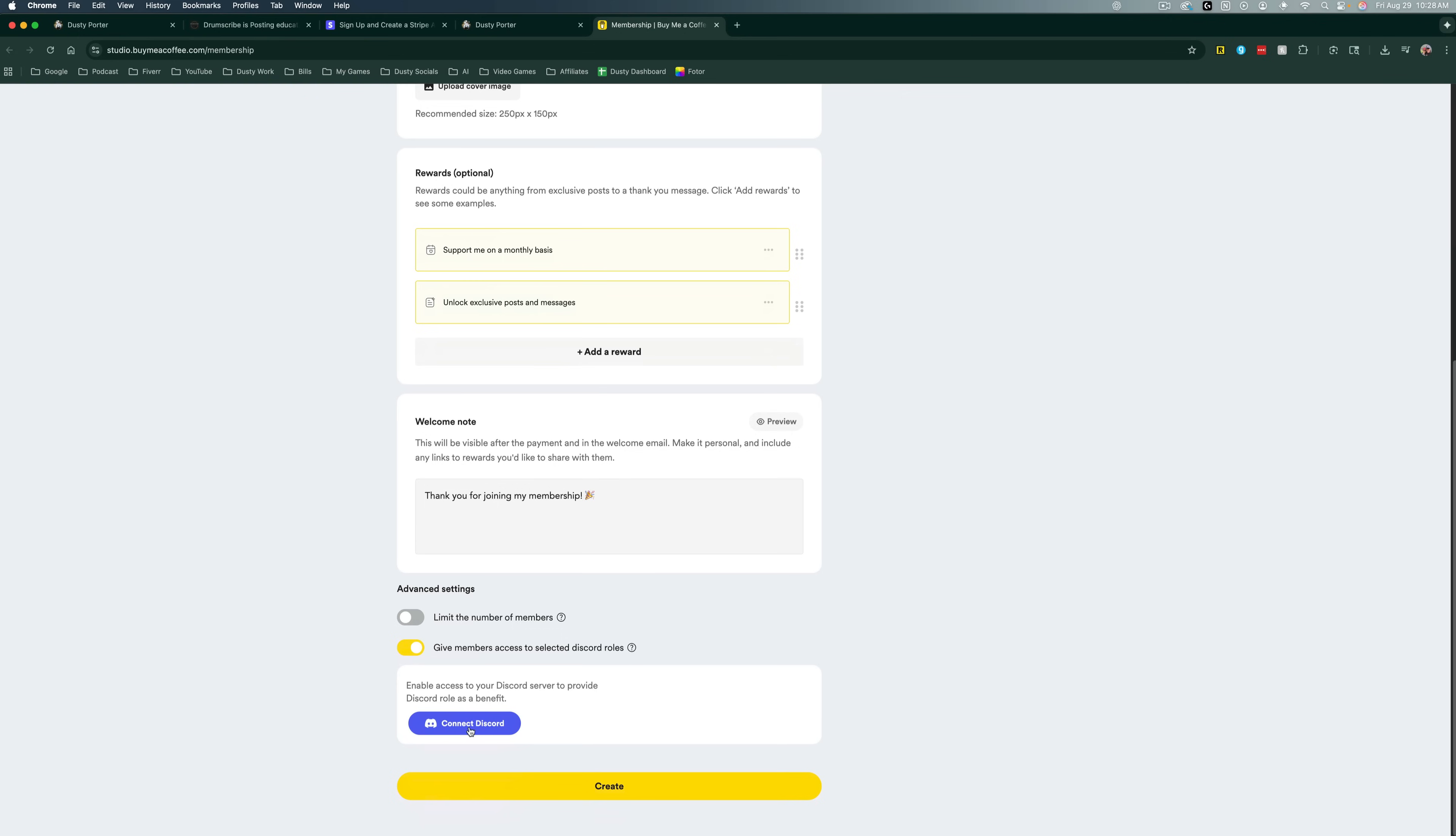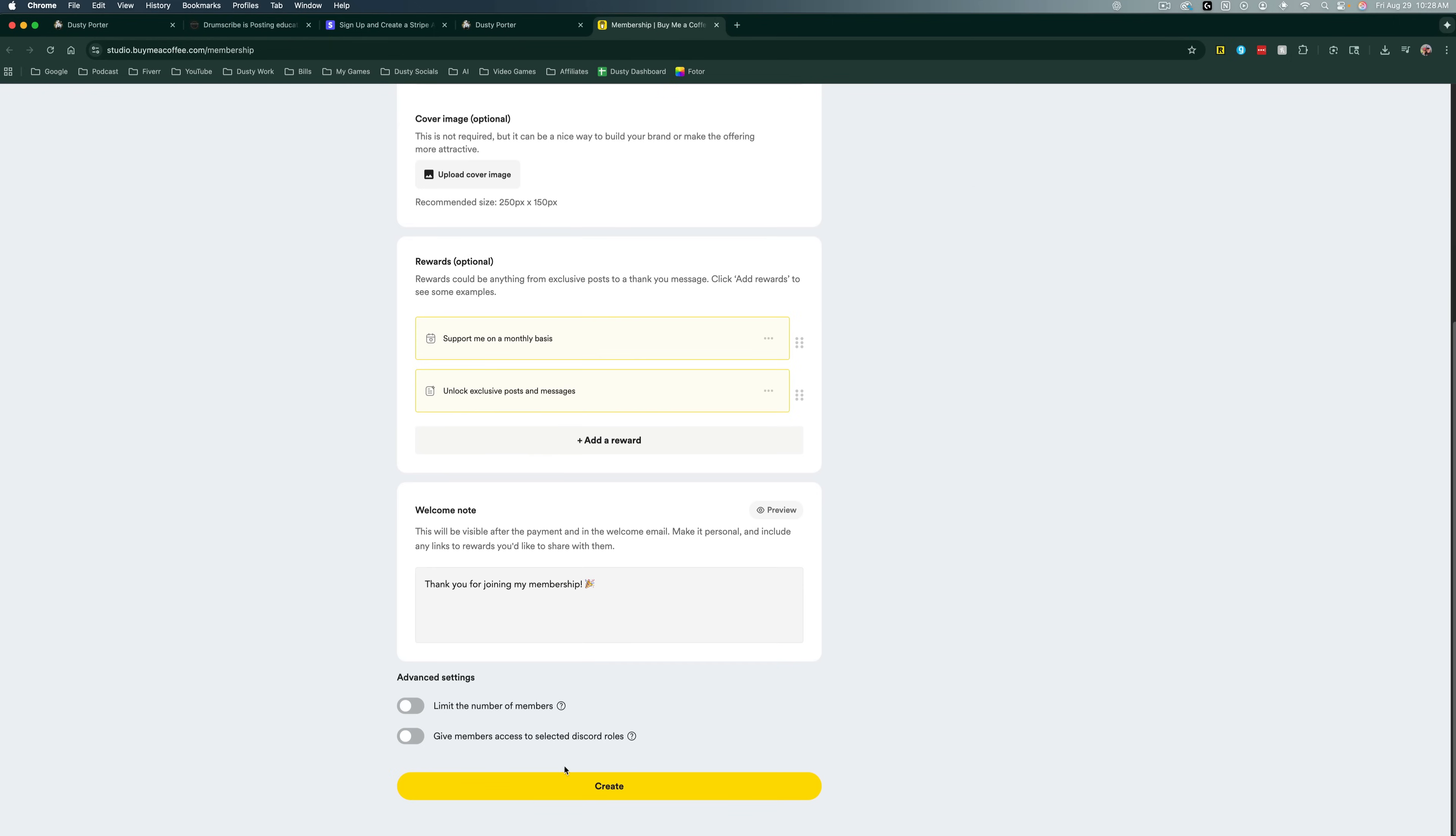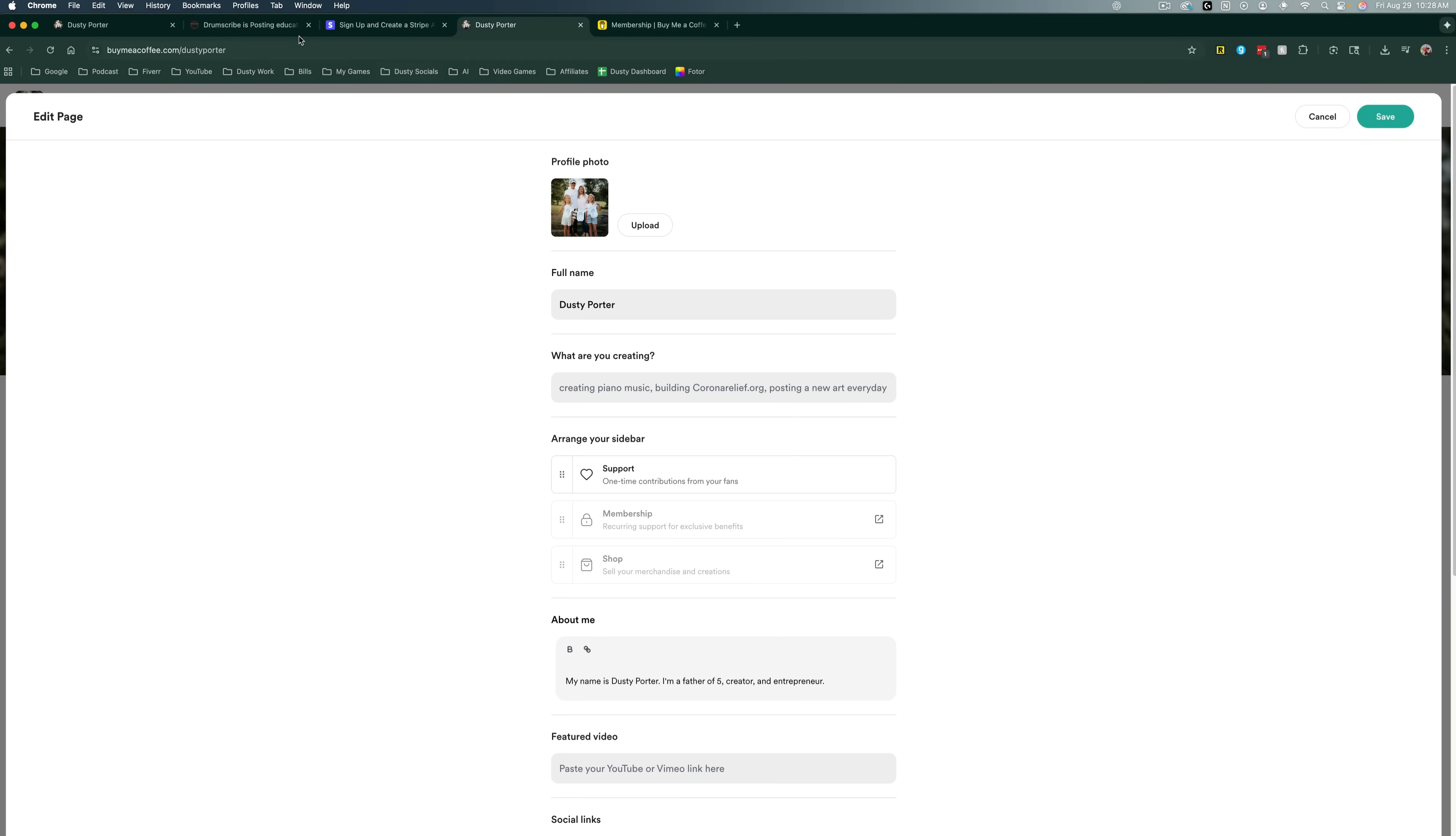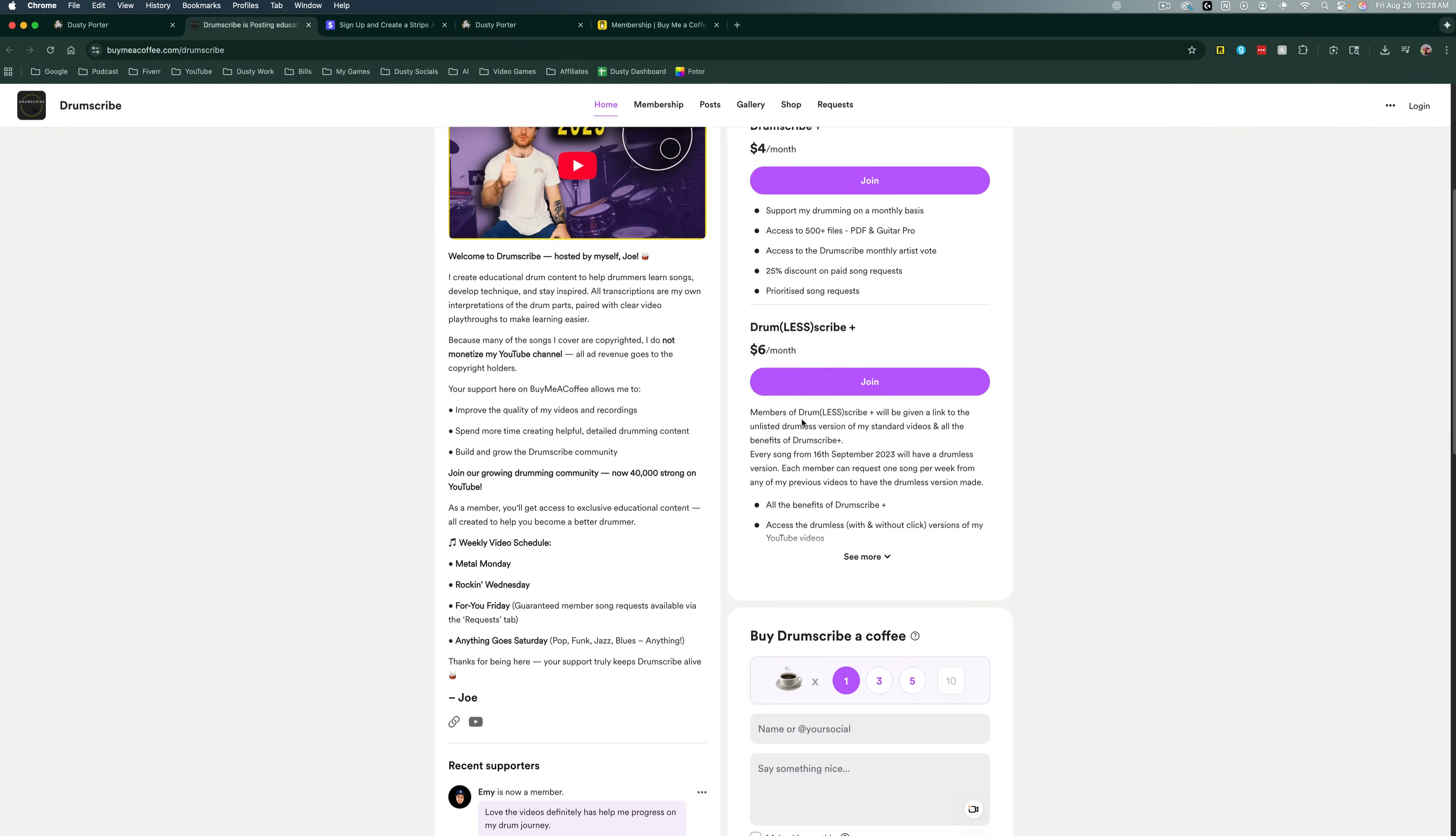And then you can also give members access to a selected discord server. This is very easy. Click on connect discord, connect it to the discord server that you own, and you are good to go. So you can add as many levels as you want or tiers to this. And when you're ready, go to create like I'm doing here. And right here on your page, you will see like this gentleman here that we have different membership tiers right below there.